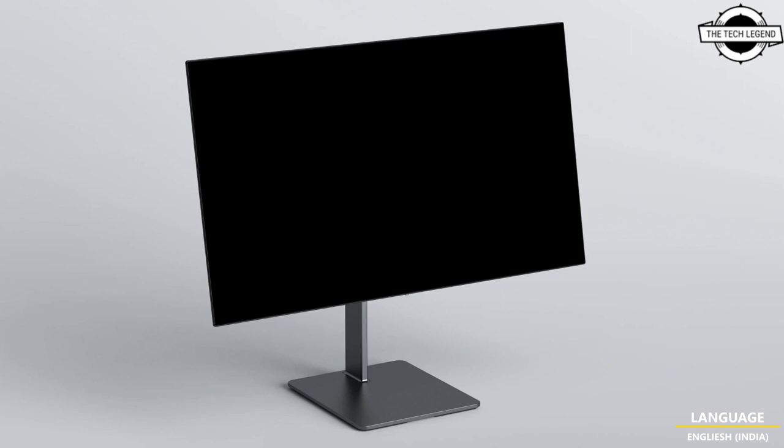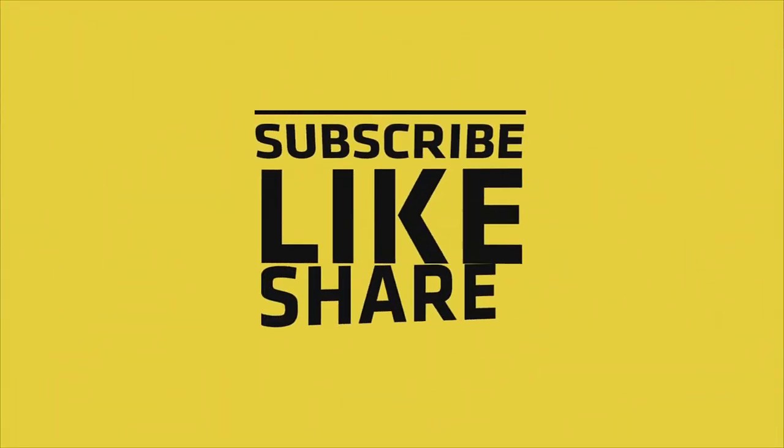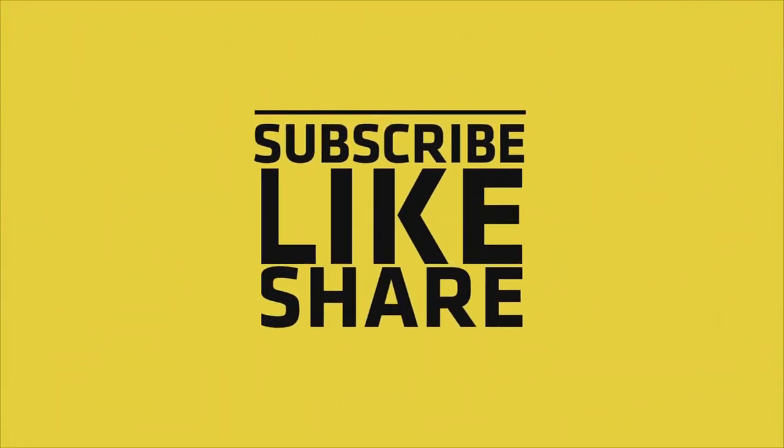If you like my video, please like, share and comment. Don't forget to subscribe to my channel and press the bell icon. Thank you.